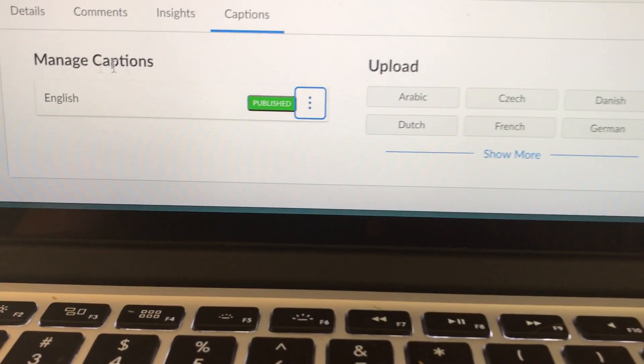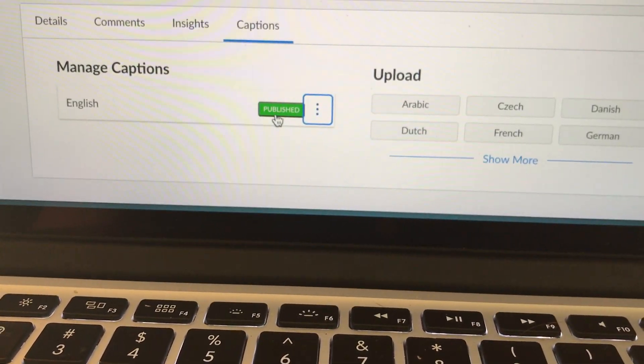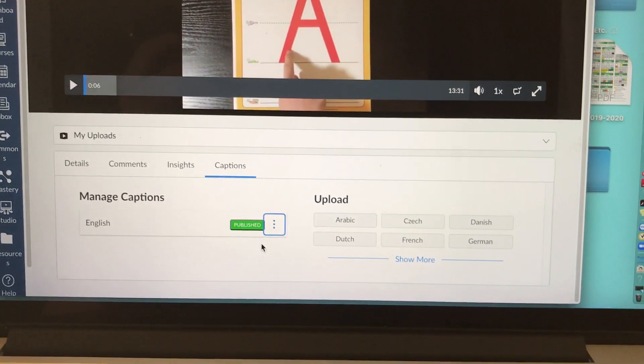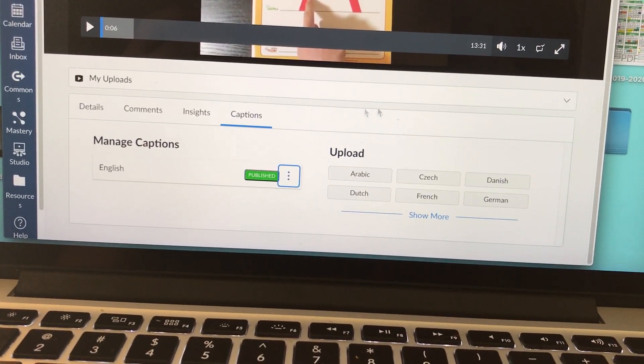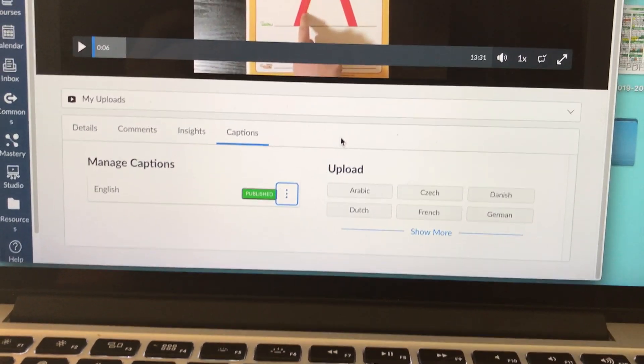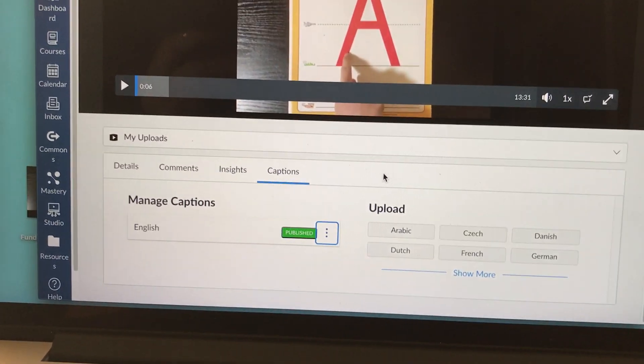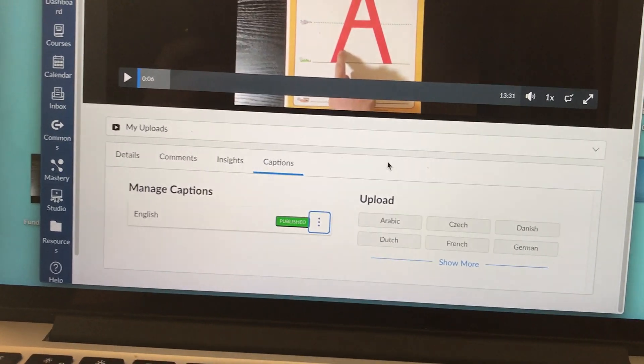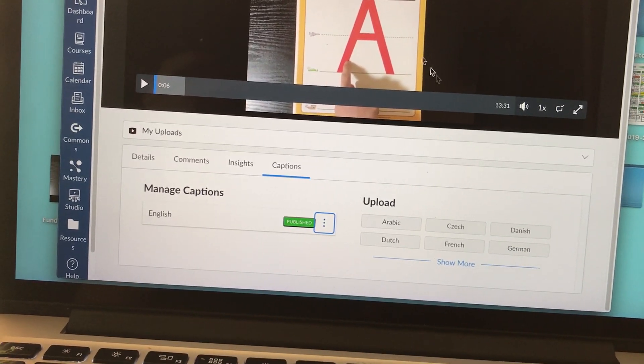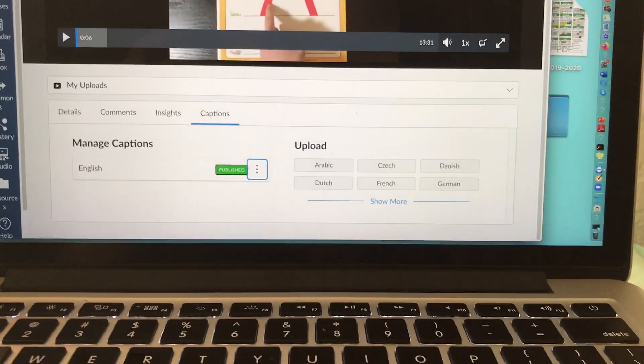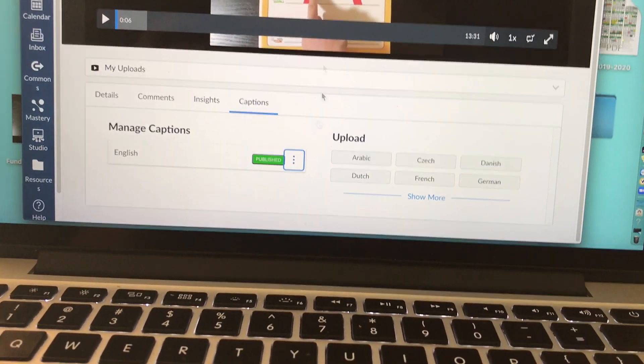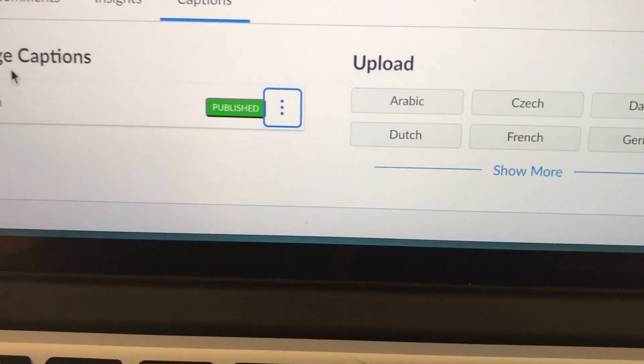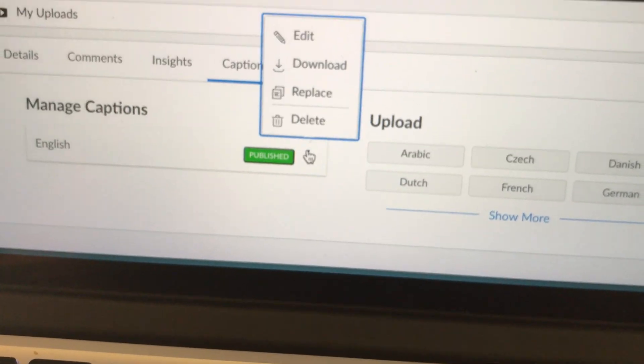Now when you look at your managed captions, it says your English transcript has been published. If you're anything like me, you make captions and then you watch the video and then you realize that you missed like 30 errors. We're human. That happens. It's okay. You can go back and you can fix it. Say you're watching the video and you see that's spelled wrong. You would just come back into studio the way we did before, come back into this video.